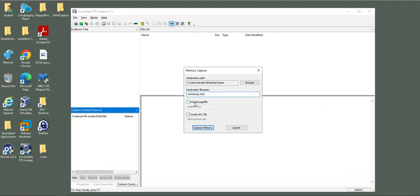Then it's up to you to include the page file or create an AD1 file or not. However, it's recommended to include the page file to make sure if the system wrote any memory information on the hard drive, you can recover that as well. However, for the speed of today's video, I will not select any of them.